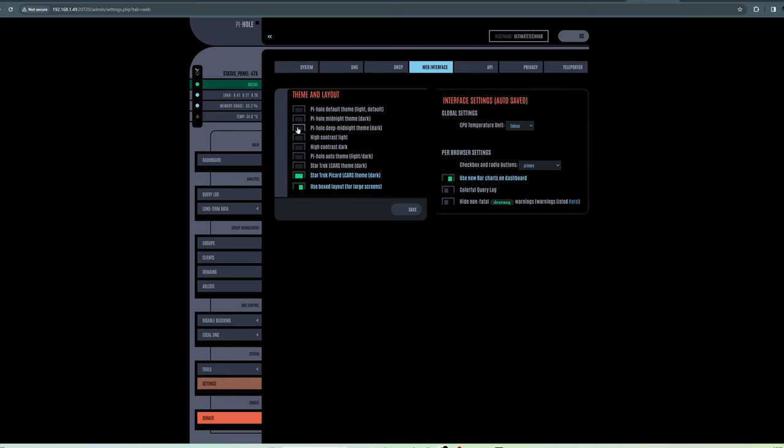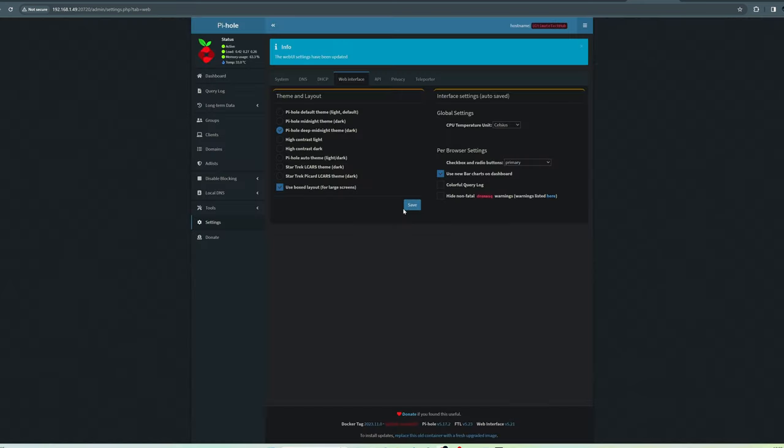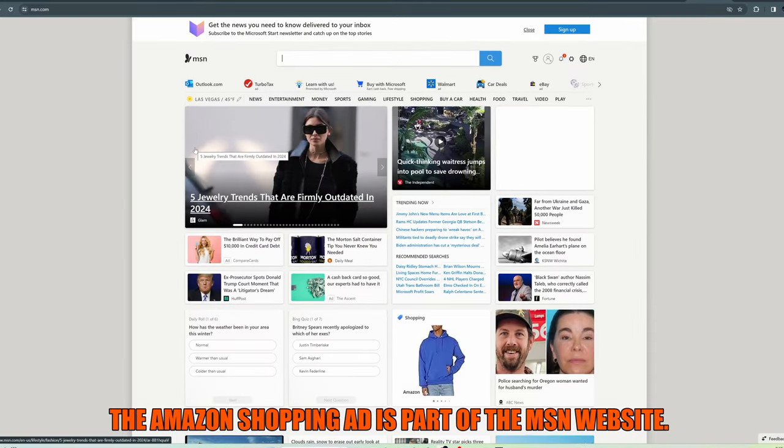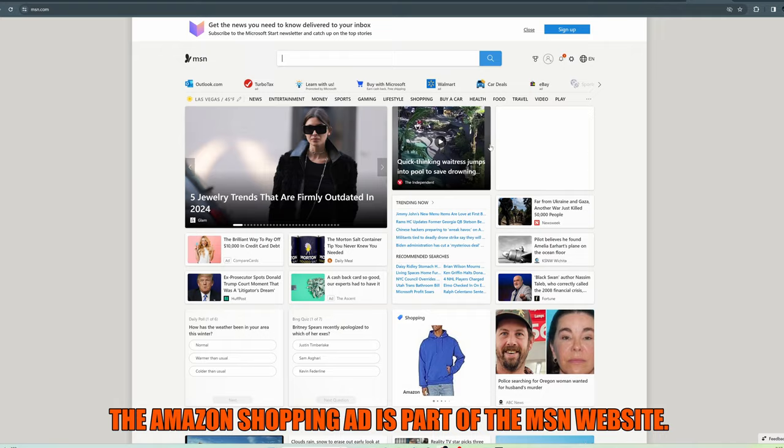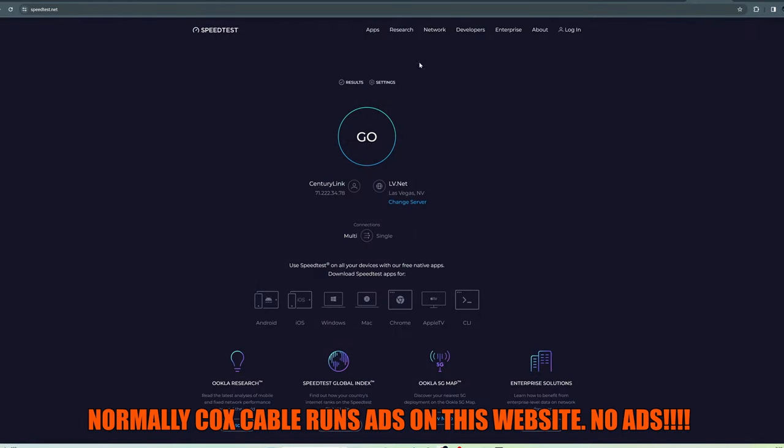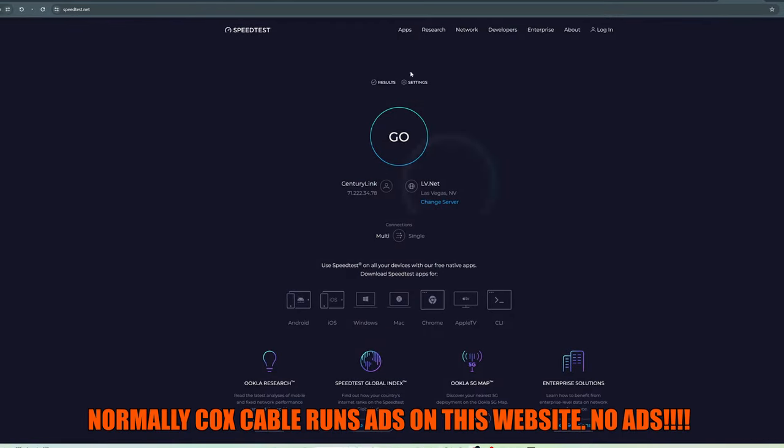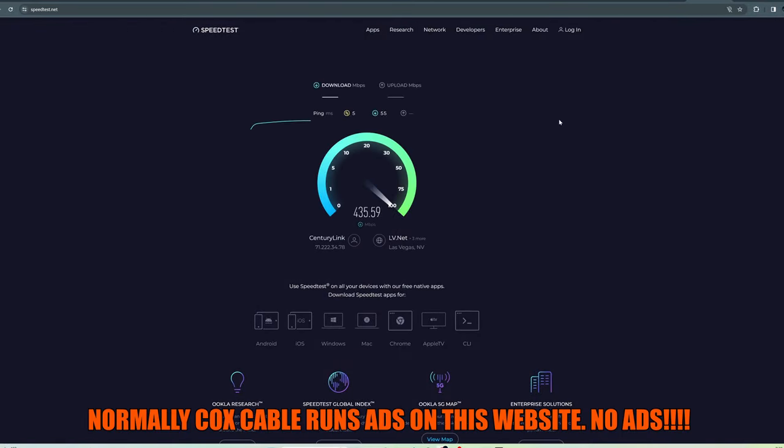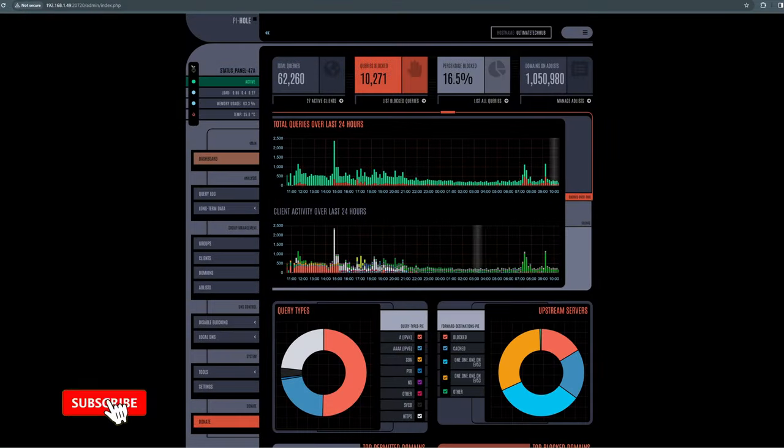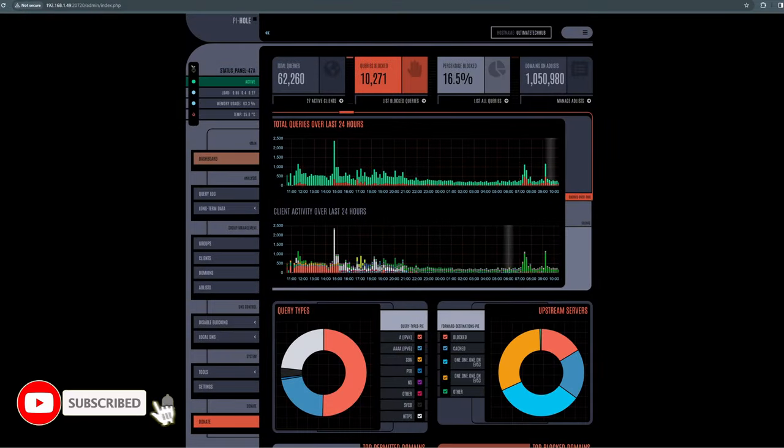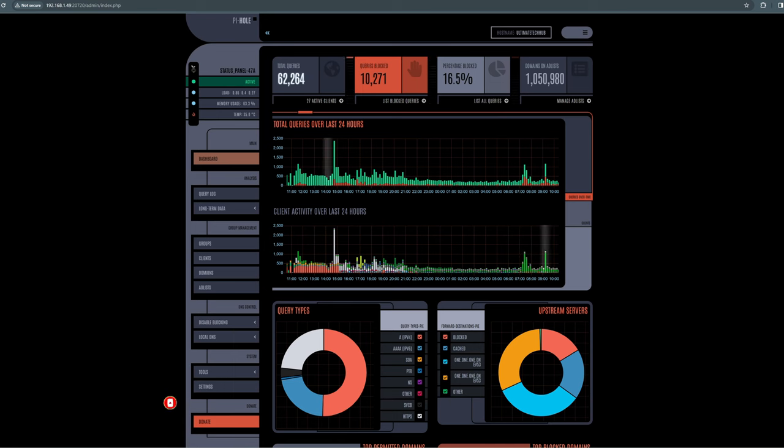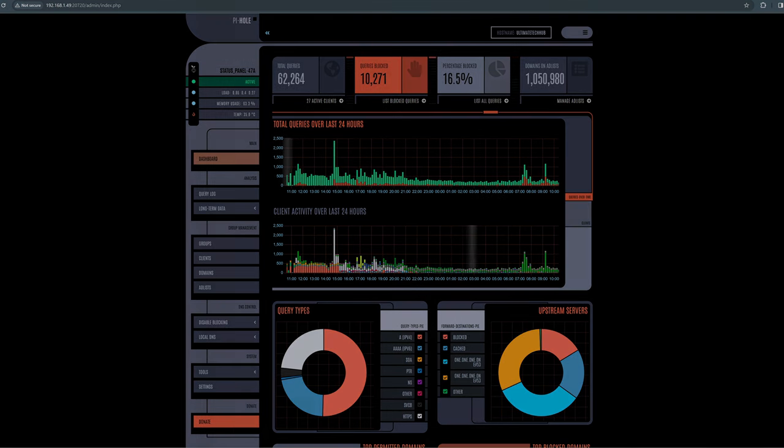So now lastly, let's check and see if the ad blocker works. We'll go to msn.com and you can see no ads. And now we'll go to speedtest.net and no ads. Pretty cool. So guys, that's exactly how you install a Pi-hole on TrueNAS Scale. Make sure to like, share, subscribe, comment, and for God's sakes, hit the bell icon. And we'll see you in the next video real soon. Peace.